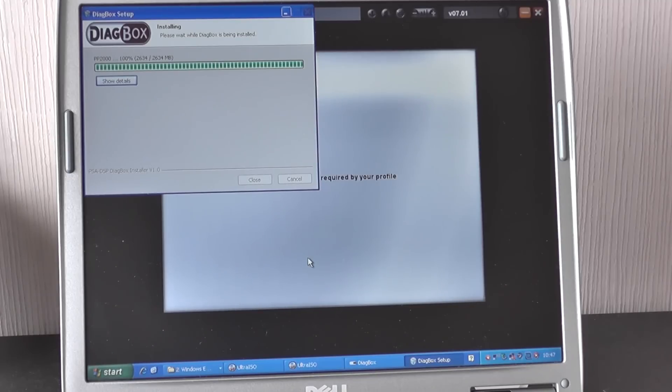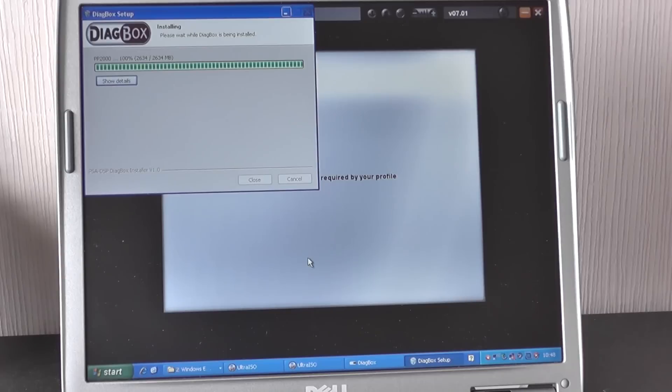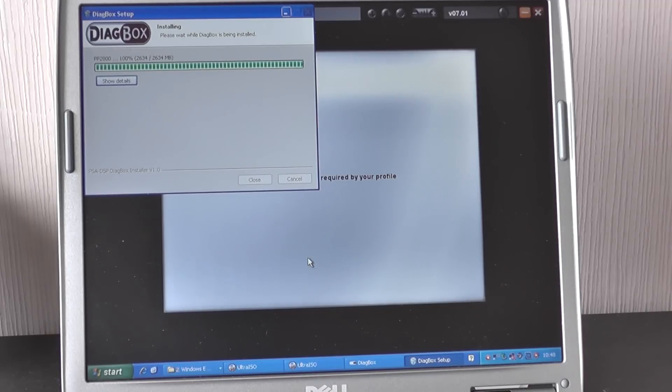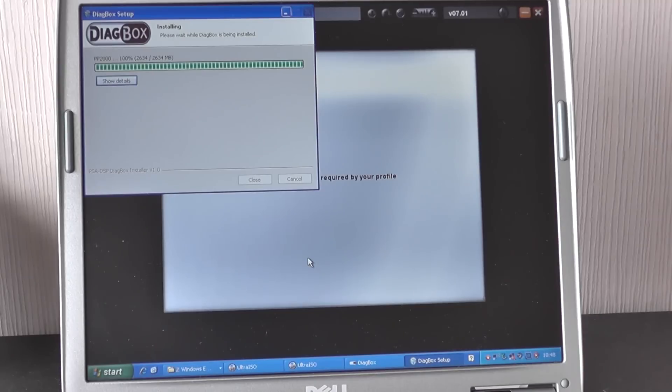Again this is just taking a bit of time here, it all depends again on the speed of your laptop. Like I said earlier, if you're running an XP laptop they're probably not as quick and as advanced as the newer laptops, the Windows 7, the Windows 8 laptops, but we'll persevere with it and it will eventually come off the screen.